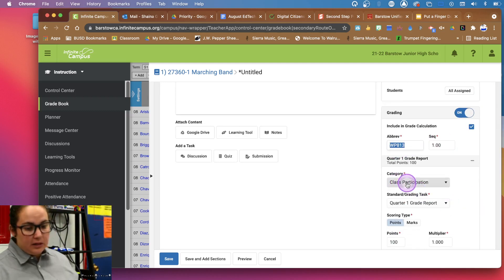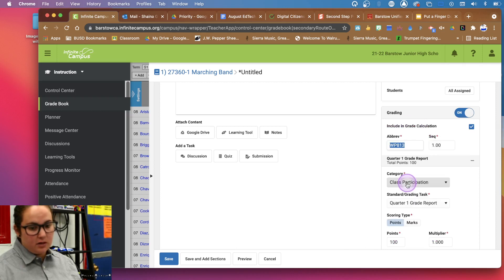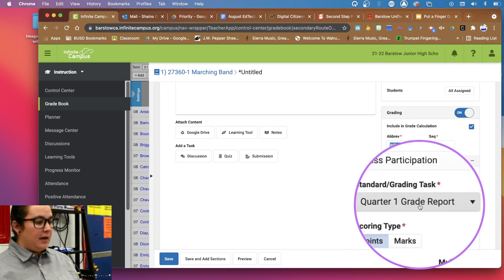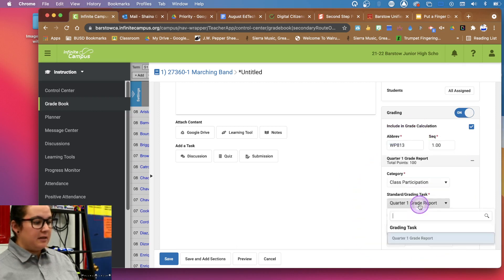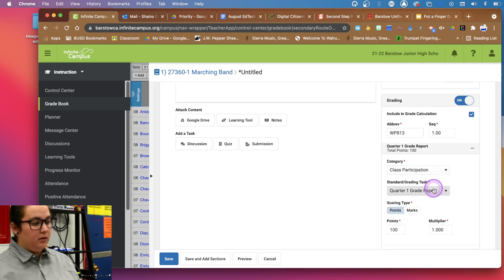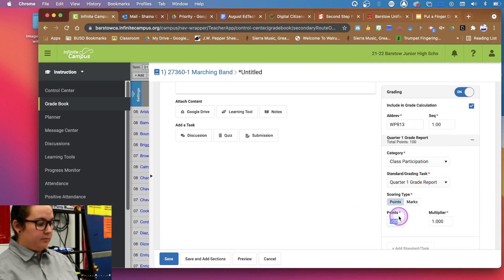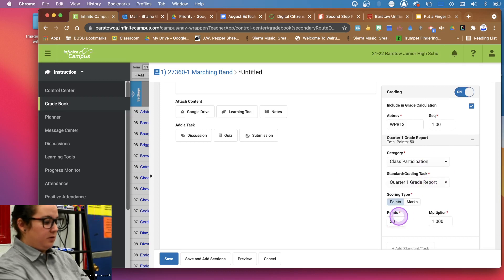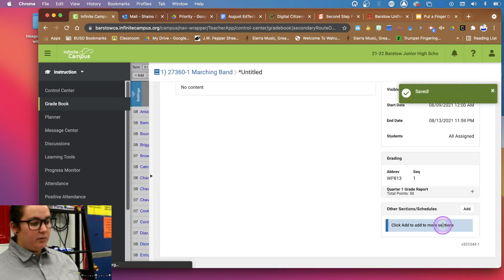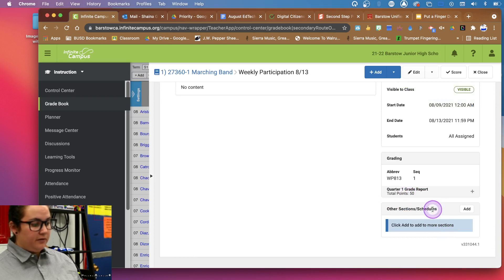Here's why we needed a category. We would choose class participation if that's what it was under, if it was under written assignments or whatever. And then the task that it applies to. So it's going to go to the quarter one grading category and then how many points it's worth. I'm probably not going to make this worth a hundred points. Maybe make it worth 50. If you want it to be worth more with a multiplier, you can do that too. You made it worth 50.